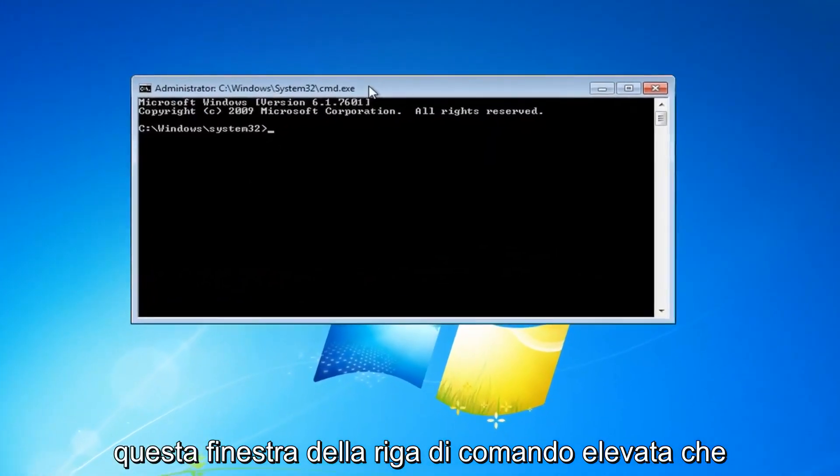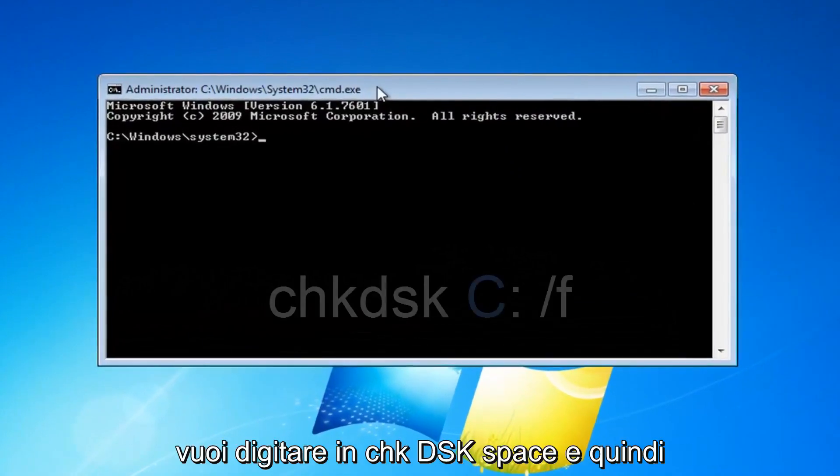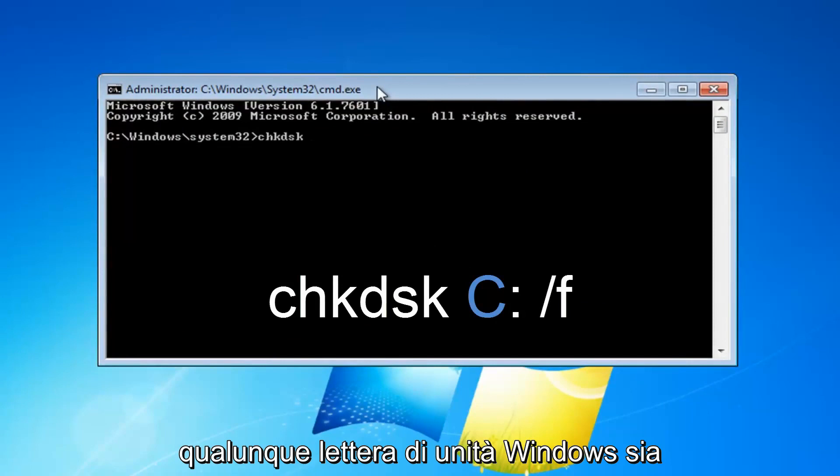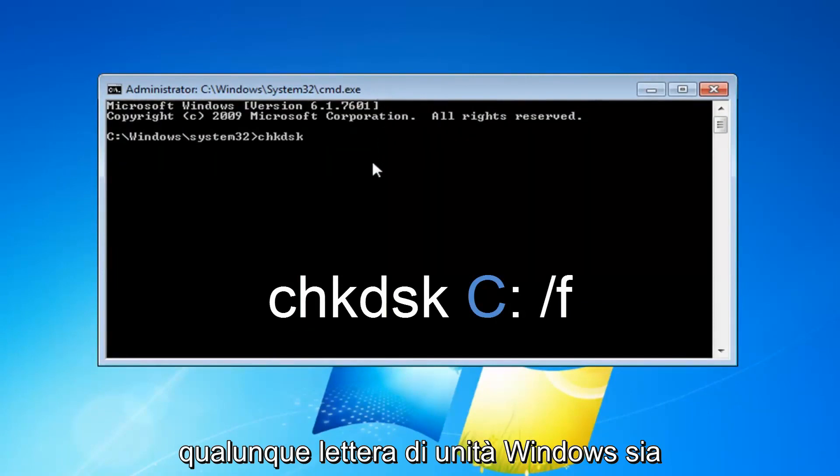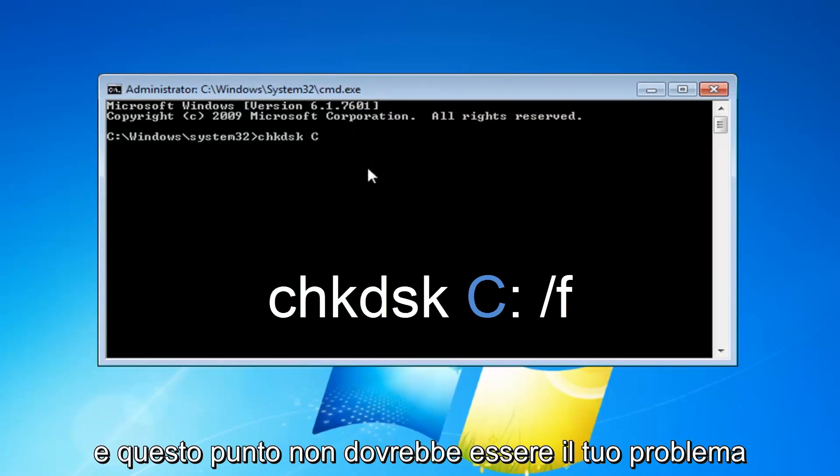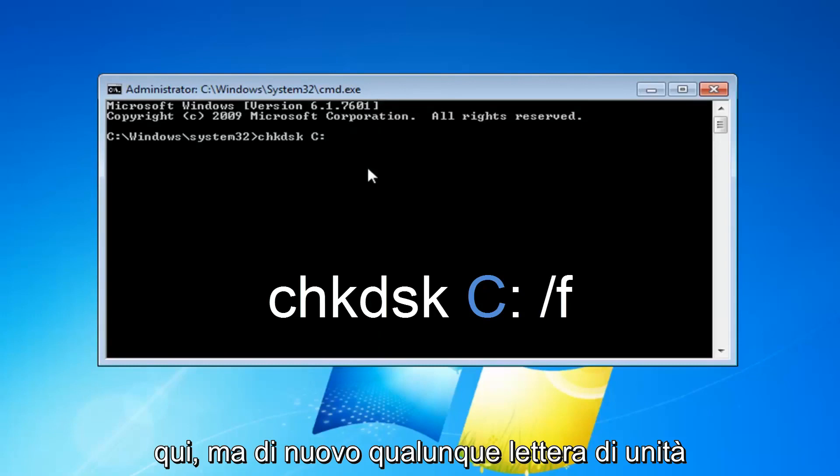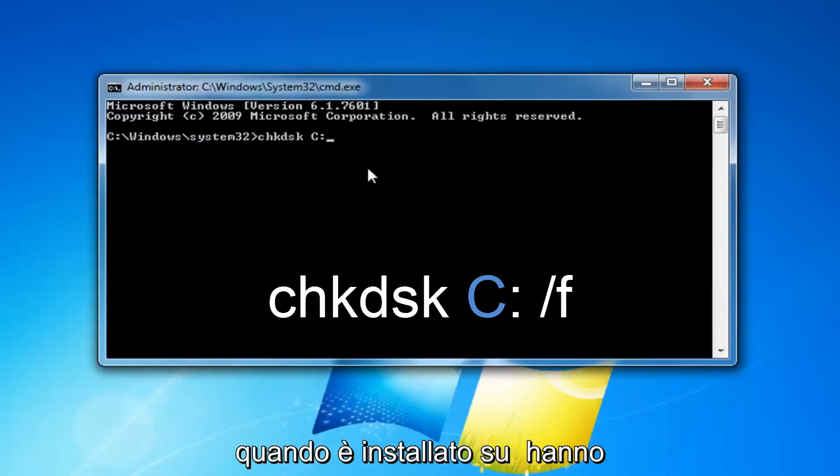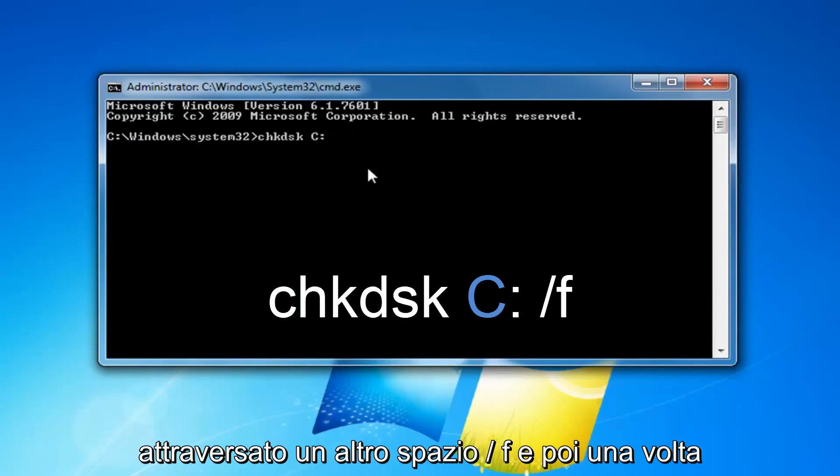Now with this elevated command line window, you want to type in chkdsk, space, and then whatever drive letter Windows is installed on. In my case, it's my C drive, but again, whatever drive letter Windows is installed on.